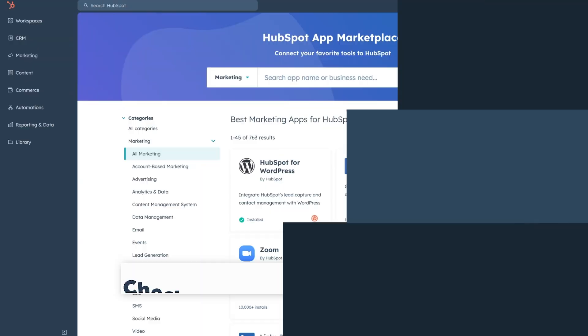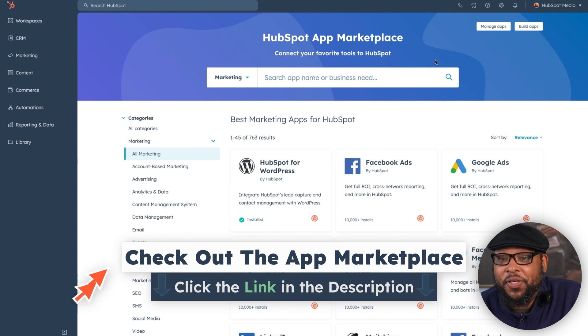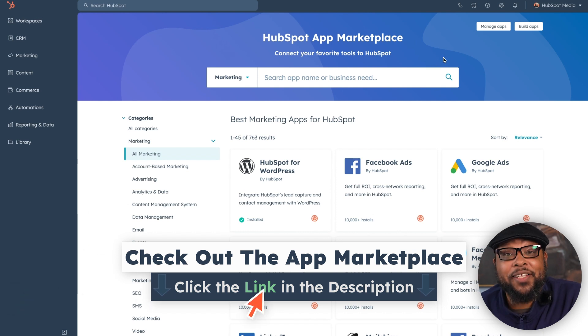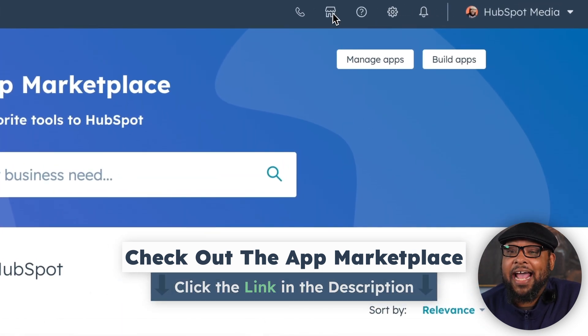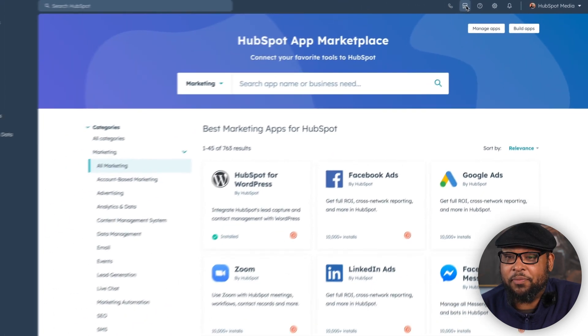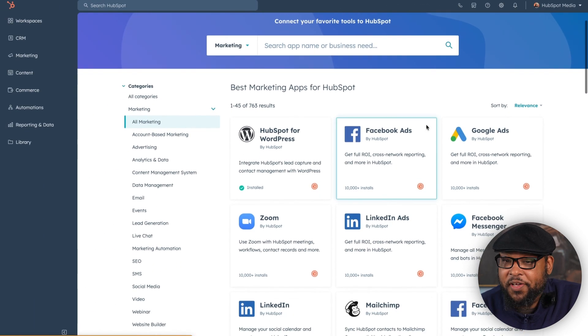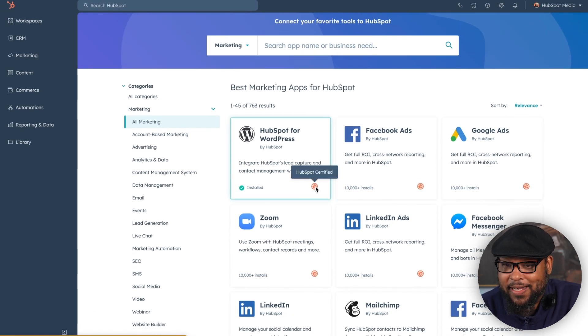Let's head over to our app marketplace and see some essential apps for marketers. Right now we're in the app marketplace, and you can get here by clicking the link in the description or by going up to the corner and finding this shop icon, which will take you to the marketplace. Here you can see a lot of great integrations that are HubSpot certified if they have this icon on them.